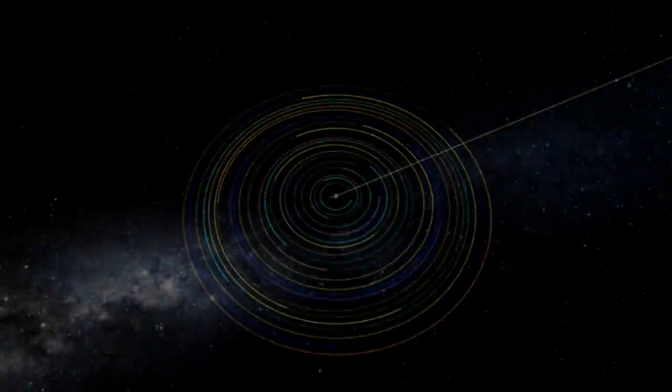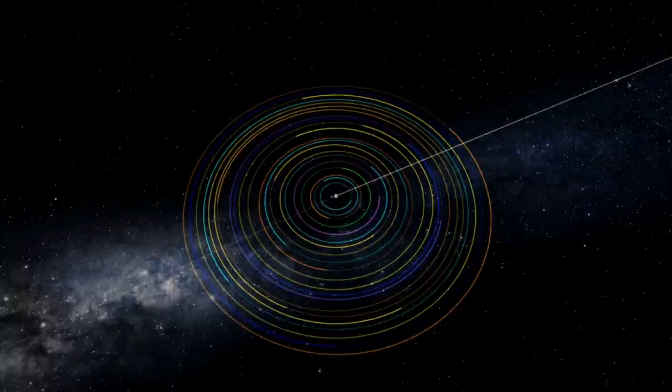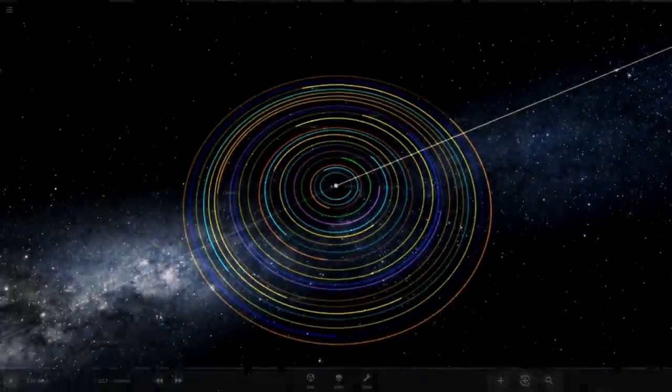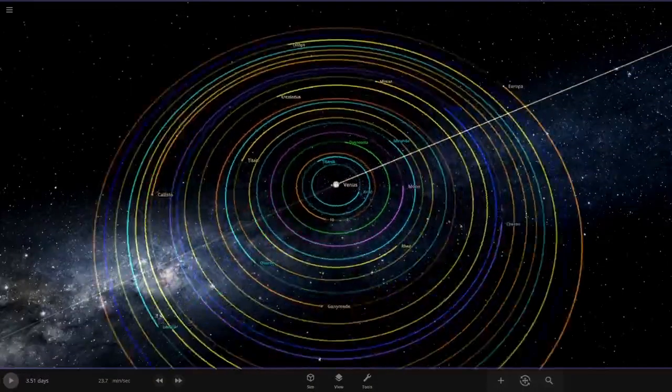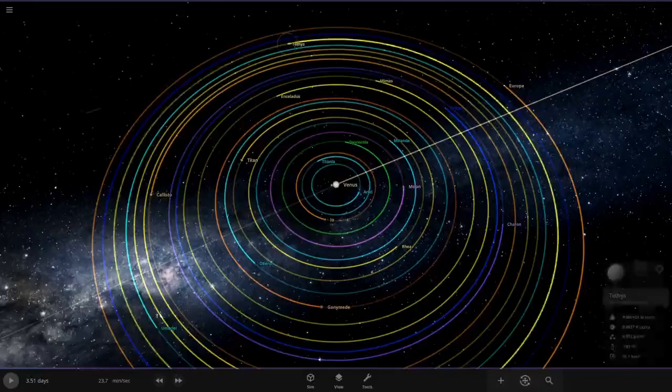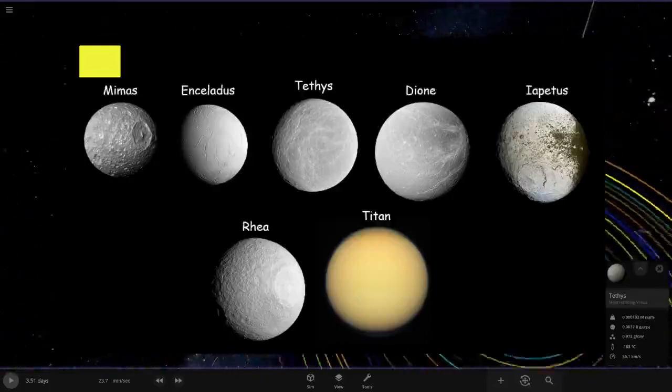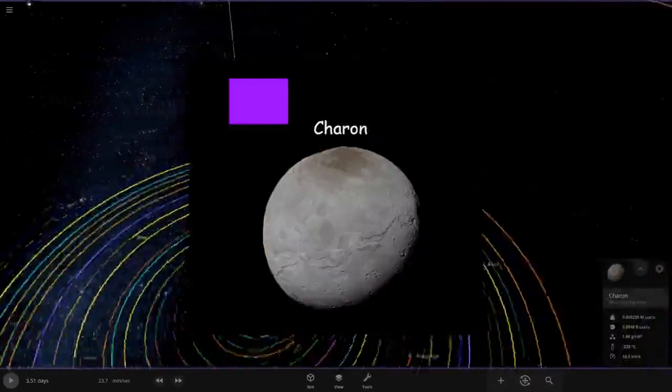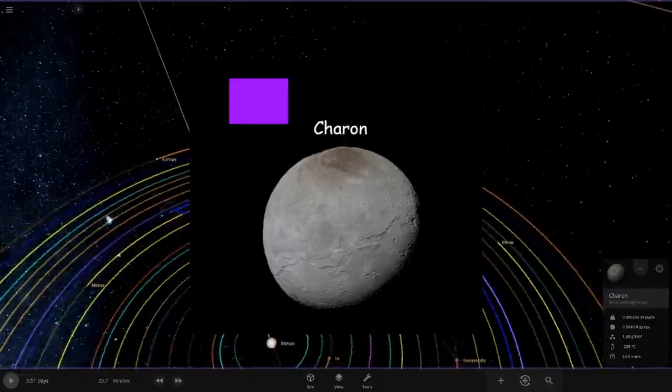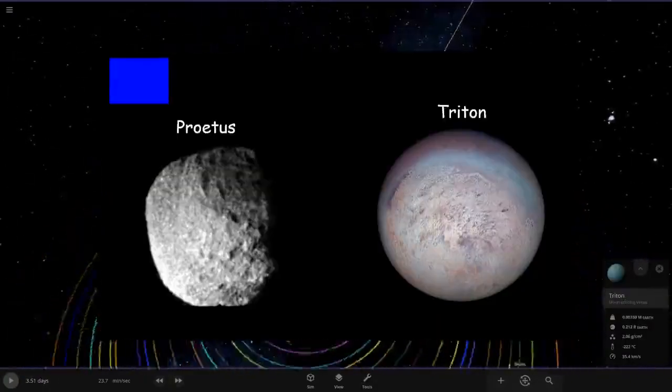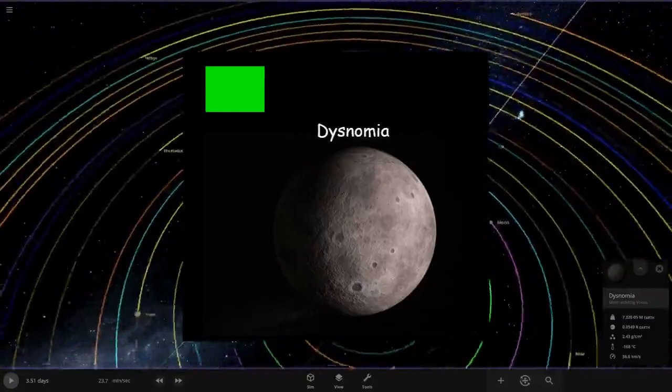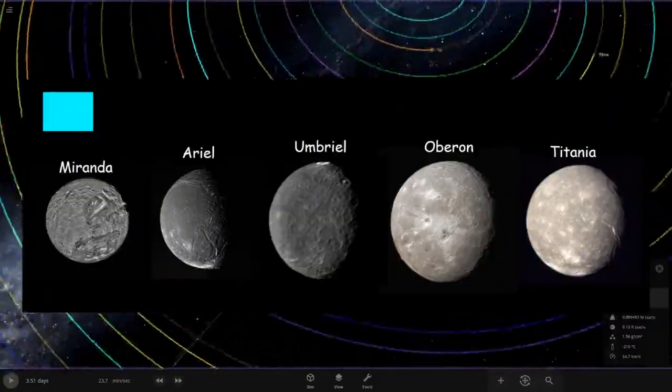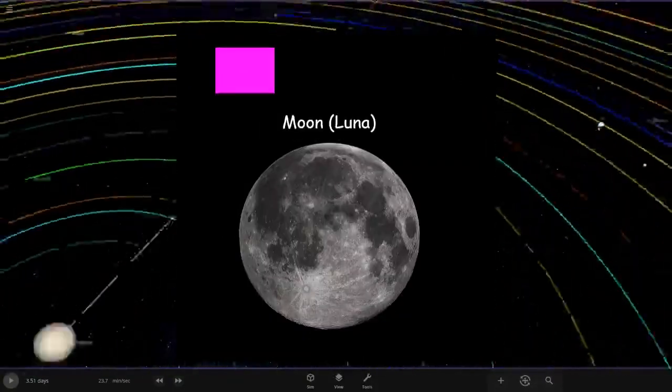Hey everyone and welcome back, so in today's video we're doing what if every major moon orbited Venus. As you can see here we have every major moon. Before we start, every moon has their own colors: Saturn's moons are yellow, Jupiter's moons are orange, Pluto's moon Charon is purple, Neptune's moons are dark blue, Dysnomia is lime green, and Uranus and our own moon are pink.